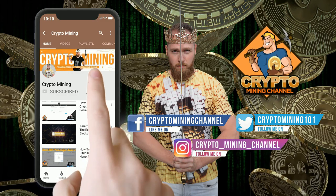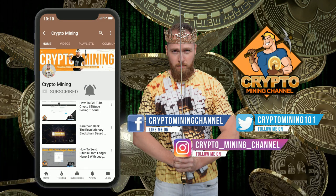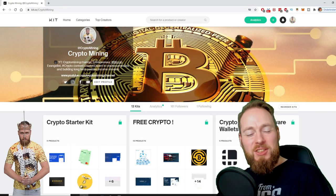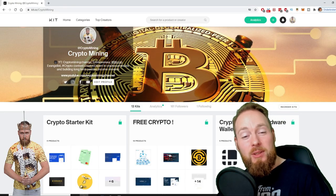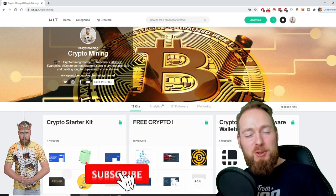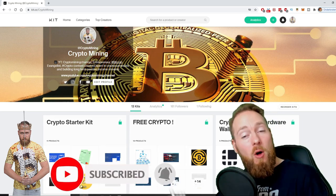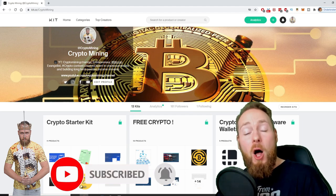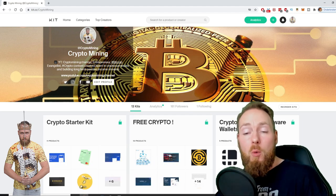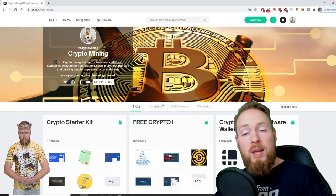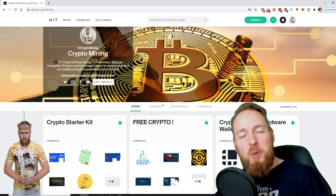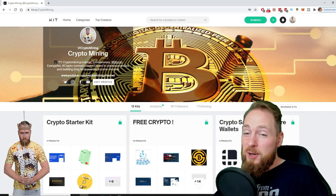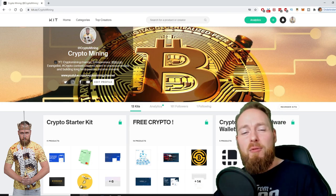Make sure to press the bell icon to never miss another update. Welcome to the Crypto Mining Channel, your one-stop shop for all things crypto. If you like making money, make sure to press the subscribe button. Also don't forget to check out the ultimate crypto guide which I created for you to navigate through the wonderful world of cryptocurrency.